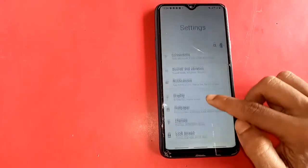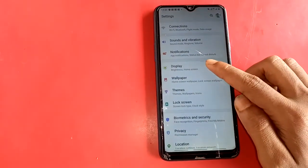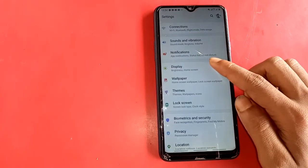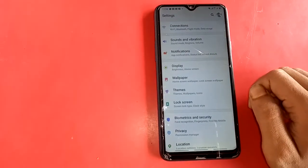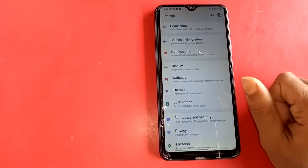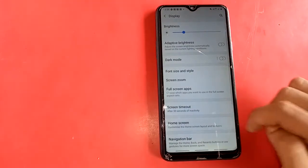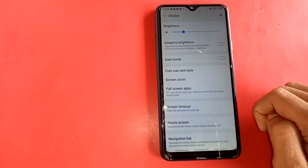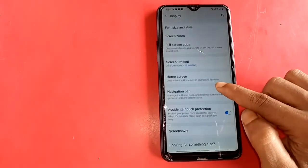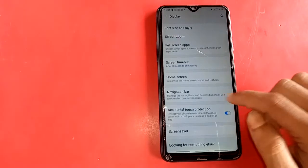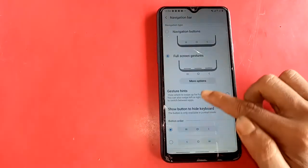After clicking Settings, a new interface appears showing a Display option. Click on Display, then a new interface appears. Pull down to find the Navigation Bar option and click on it.